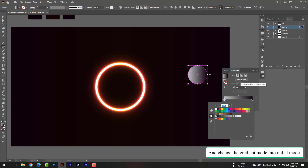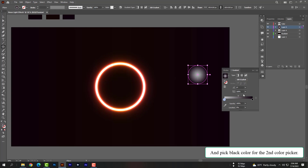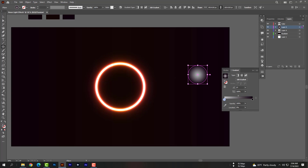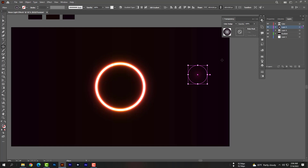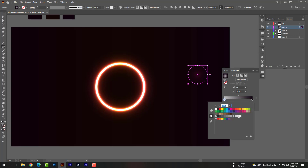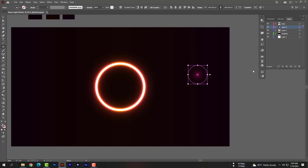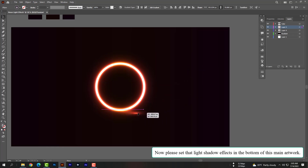Change the gradient mode to Radial. Select black color for the second color picker. Now please set the light shadow effects at the bottom of this shape.